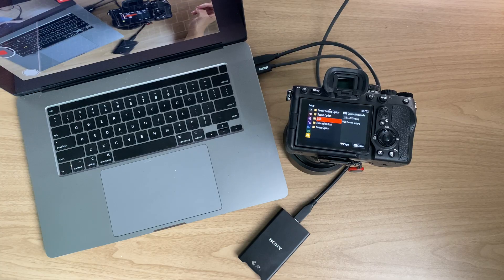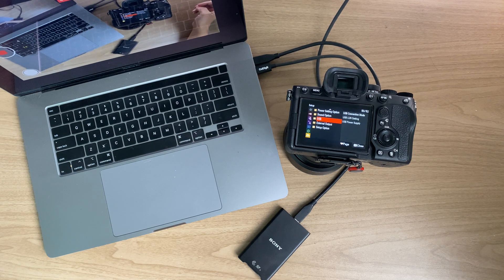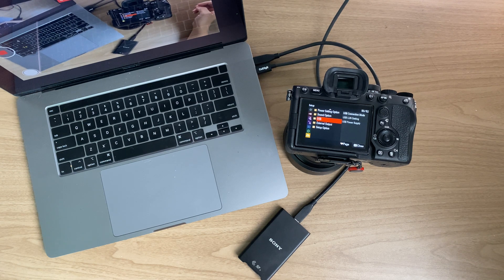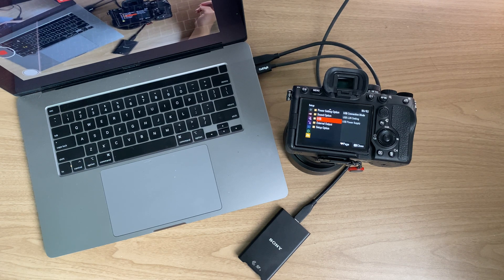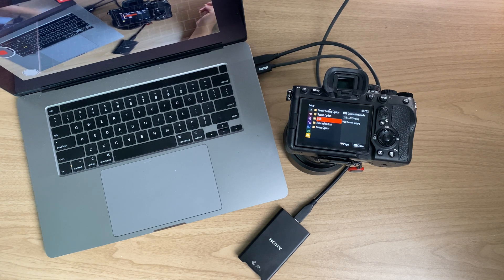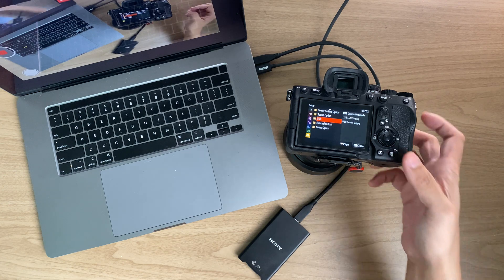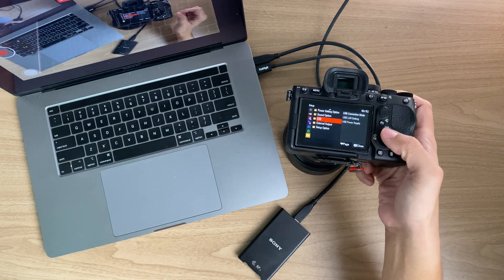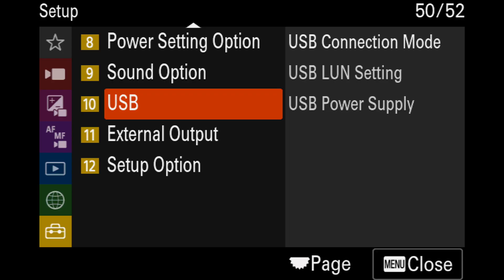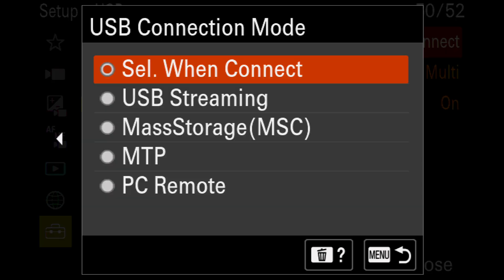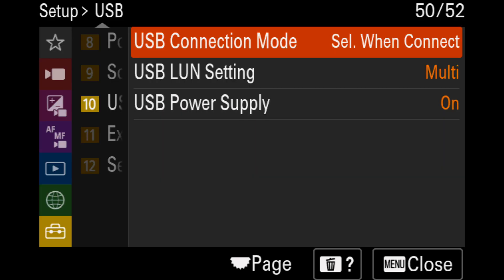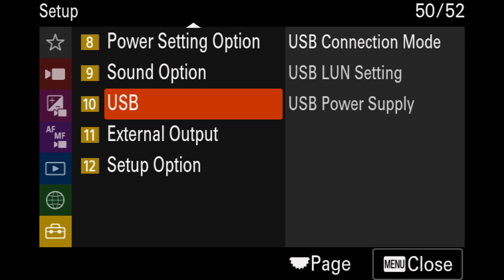Before you start transferring your data from your camera into your computer via USB, I suggest that you go to your menu and then go to USB and USB connection mode. Select the option 'select when connect' so that you will be able to choose the USB connection mode every time when you connect your USB. This will allow you to easily toggle between different types of functions and you do not need to go back to the menu to set it every single time.